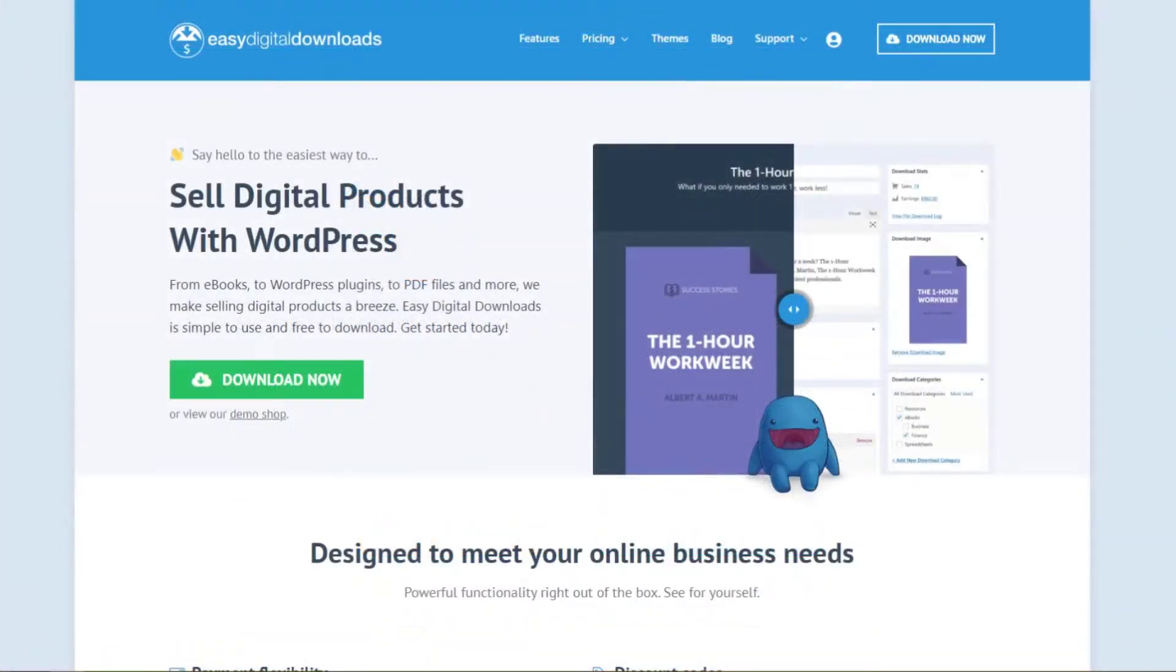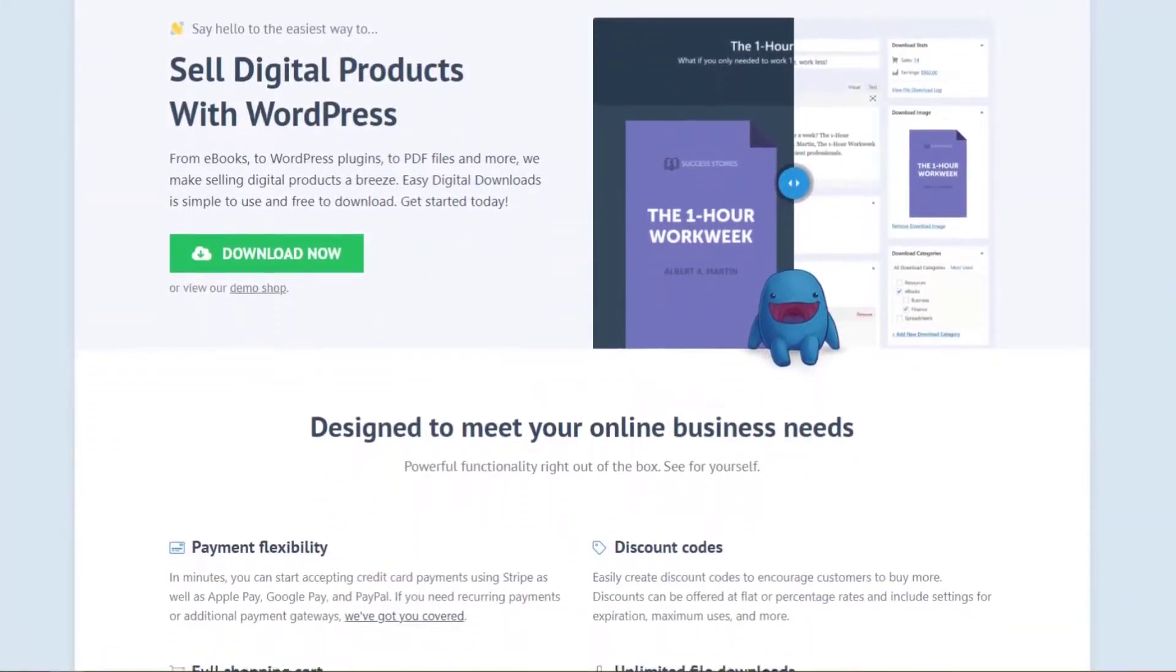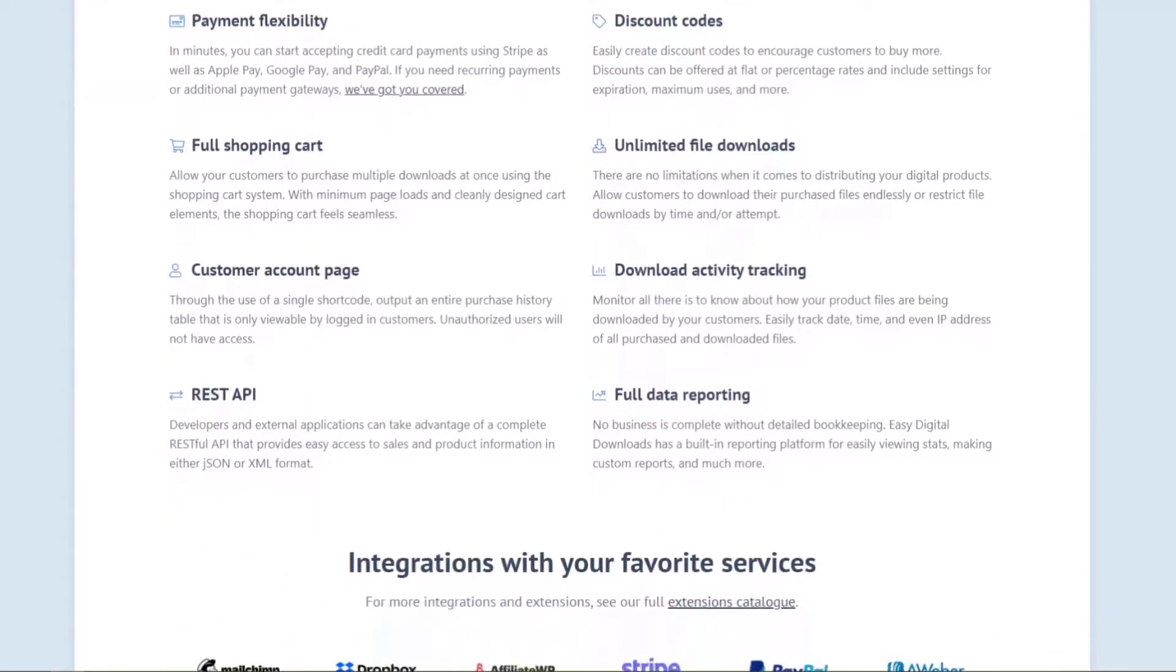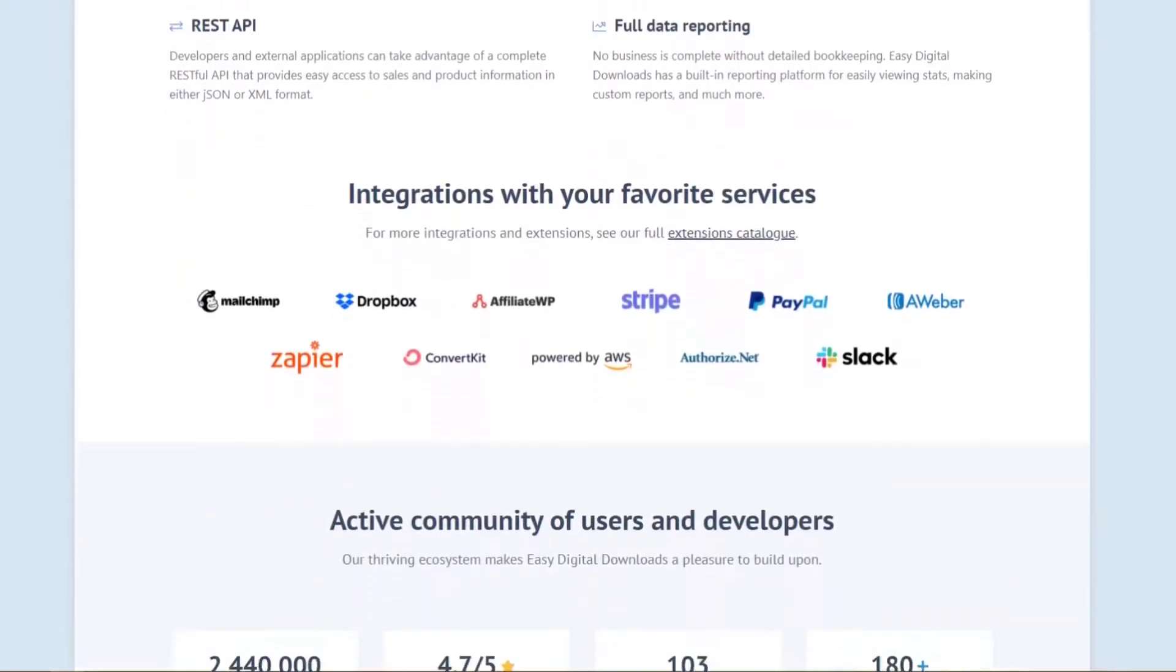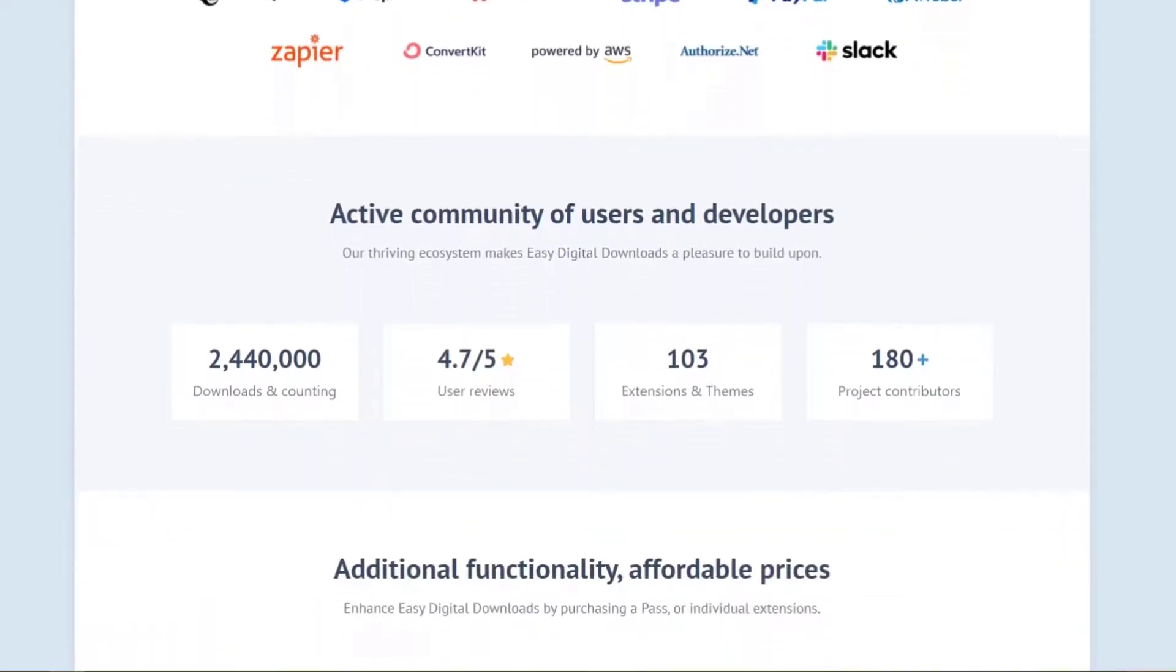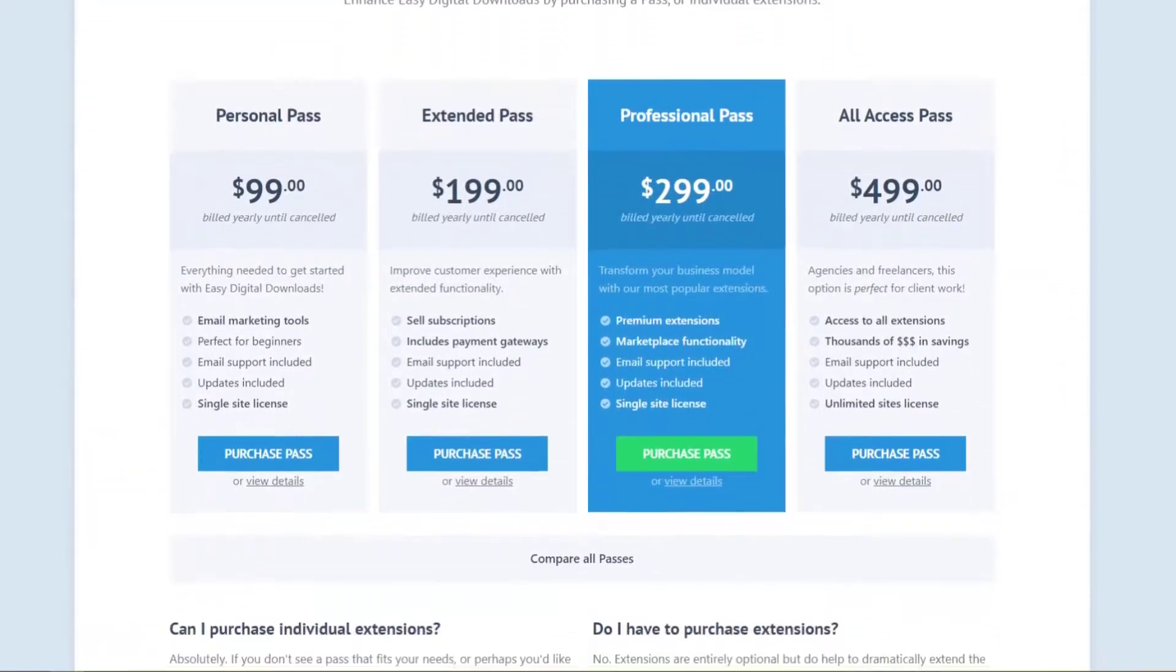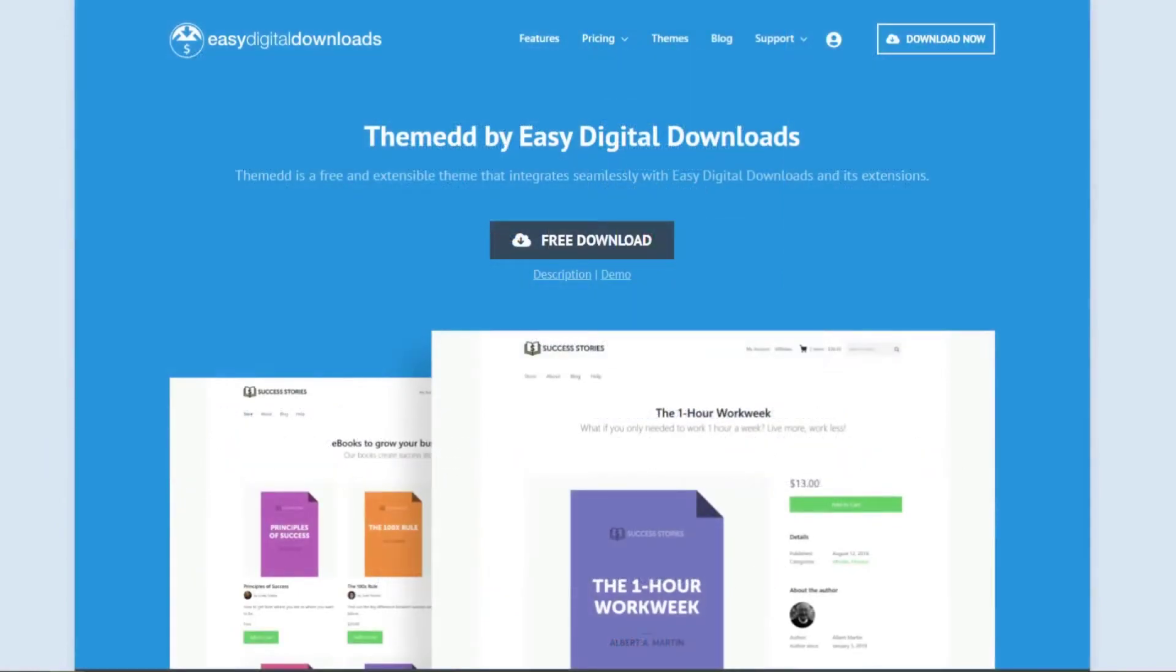Number five is easy digital downloads. This is yet another popular shopping cart plugin for selling digital products. It's super easy to use and comes with everything you need to build a functioning digital goods store. For instance, you can sell e-books, WordPress plugins, PDF files, and more.